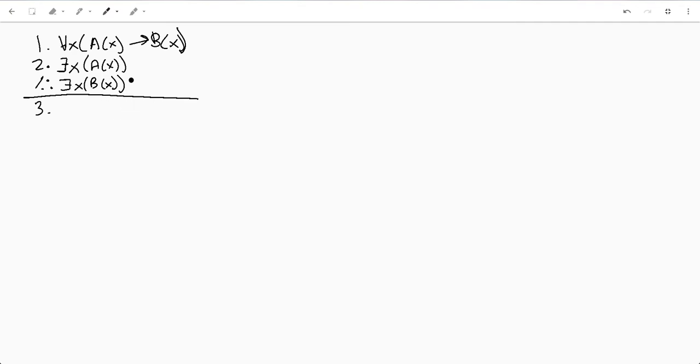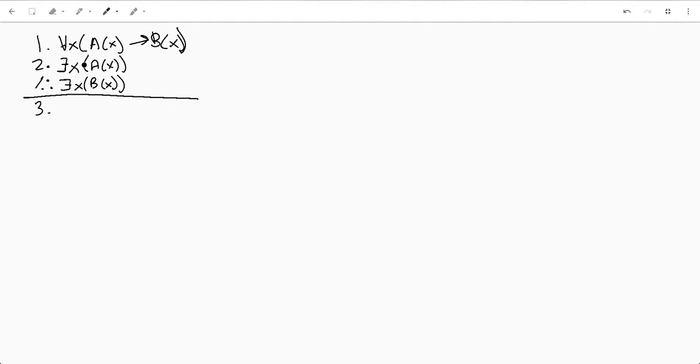All right, so first of all what do we got going on here? We've got a universal, an existential, and we're trying to prove an existential. This one's an implication, this one is not an implication.